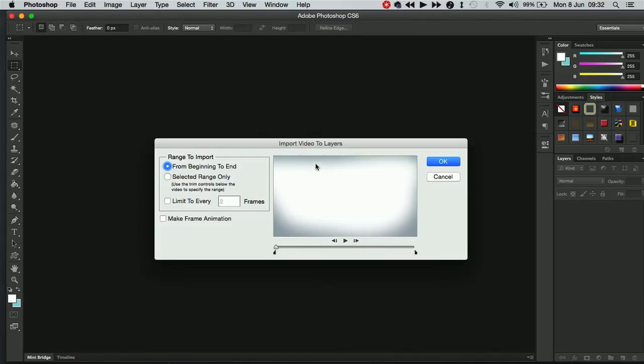Now this new dialog box appears and you can import from the beginning to the end and just click OK. What will happen is you'll end up with a layer for every frame in your video.